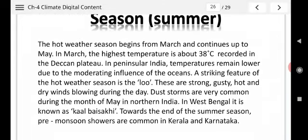The hot weather season begins from March and continues up to May. In March, the maximum temperature of about 38 degrees Celsius is recorded in the Deccan Plateau. In peninsular India, temperature remains lower due to the moderating influence of the ocean. That is why southern India does not have as hot a summer as northern India — because of the surrounding ocean and seas.